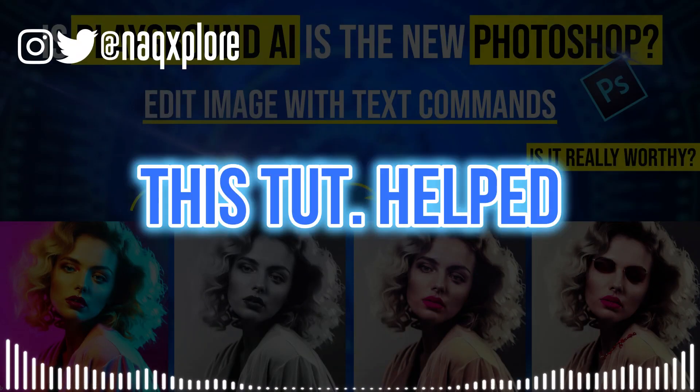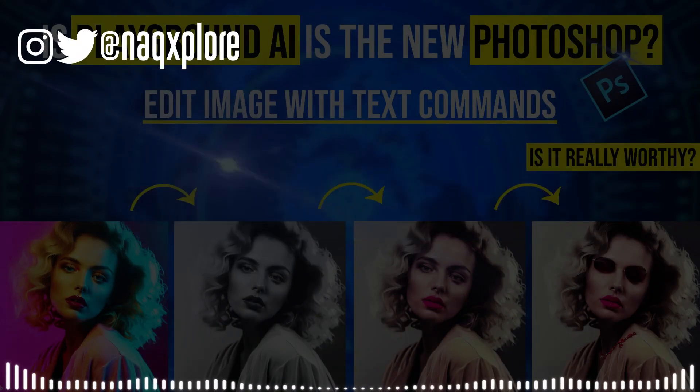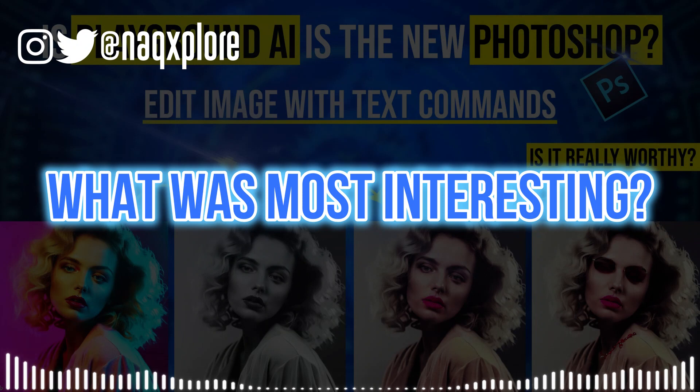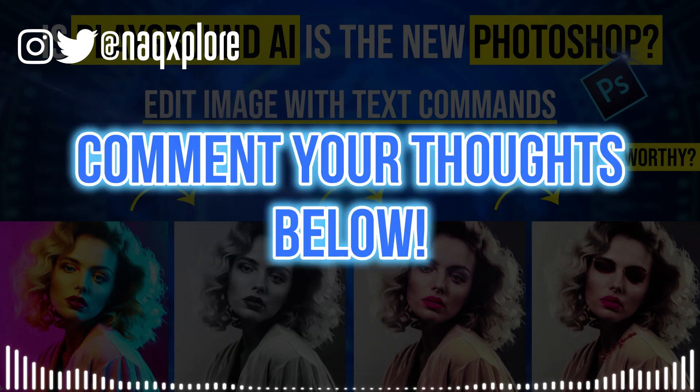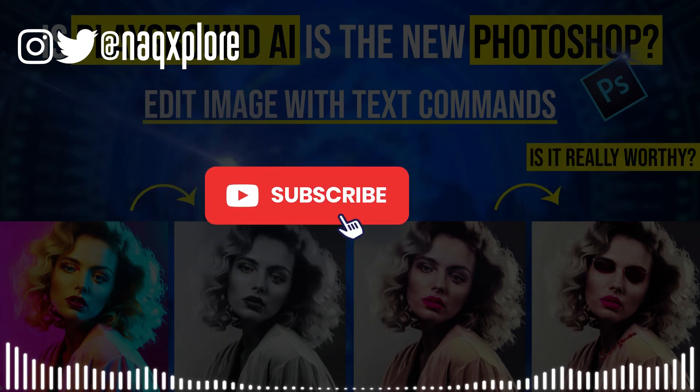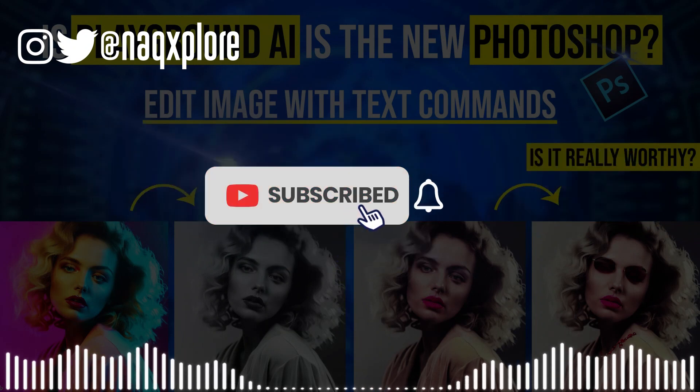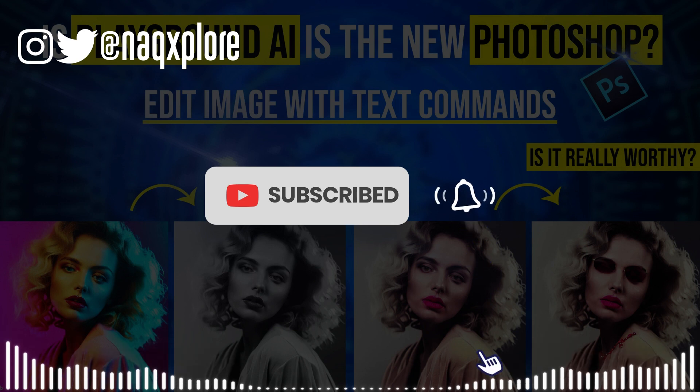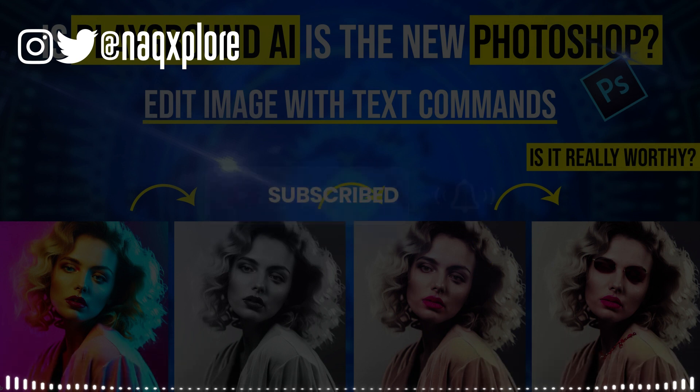Hope this tutorial helped. What was most interesting? Comment your thoughts below. Like, share, and subscribe to support. See you soon with some more helpful content.